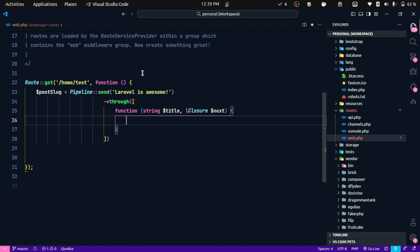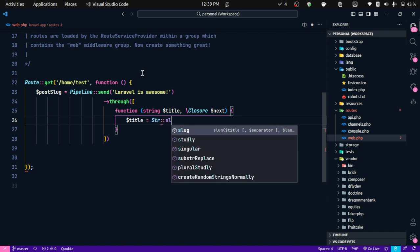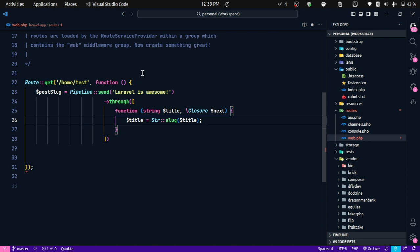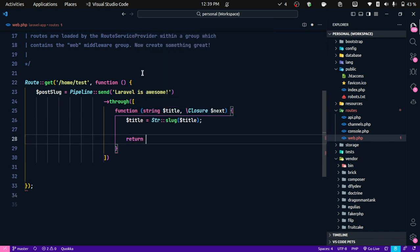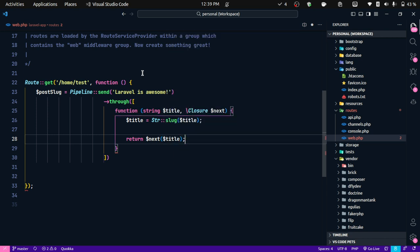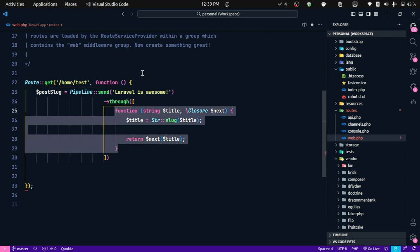What we want to do with this string: first, let's slugify it. So we do `title = Str::slug($title)`. Now we've slugified the string. We want to pass this slugified string to the next callback, so we `return next($title)`.